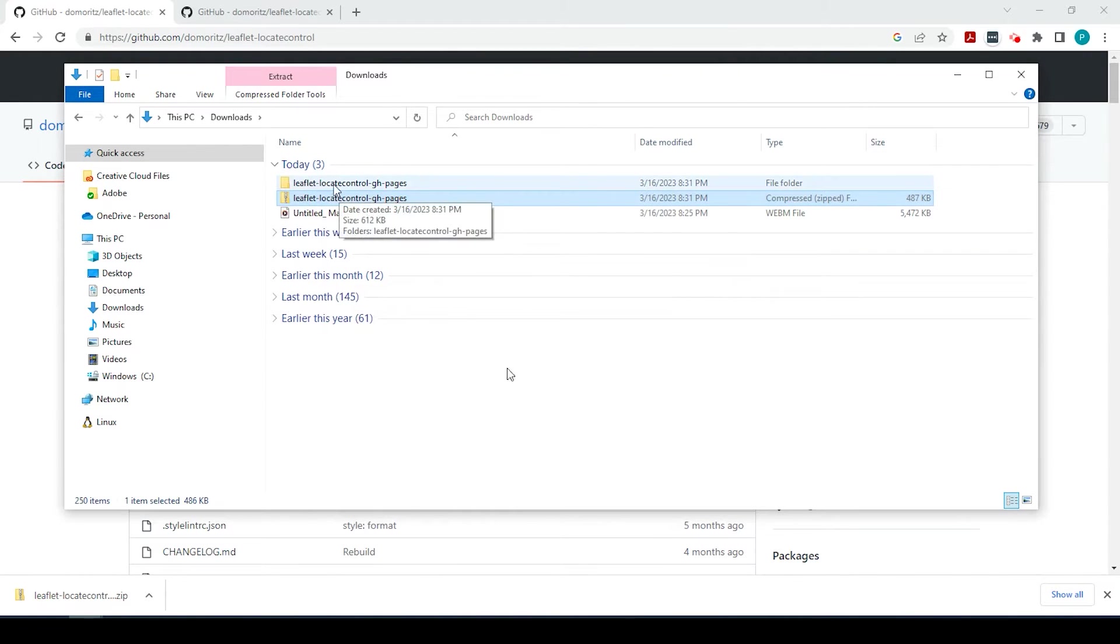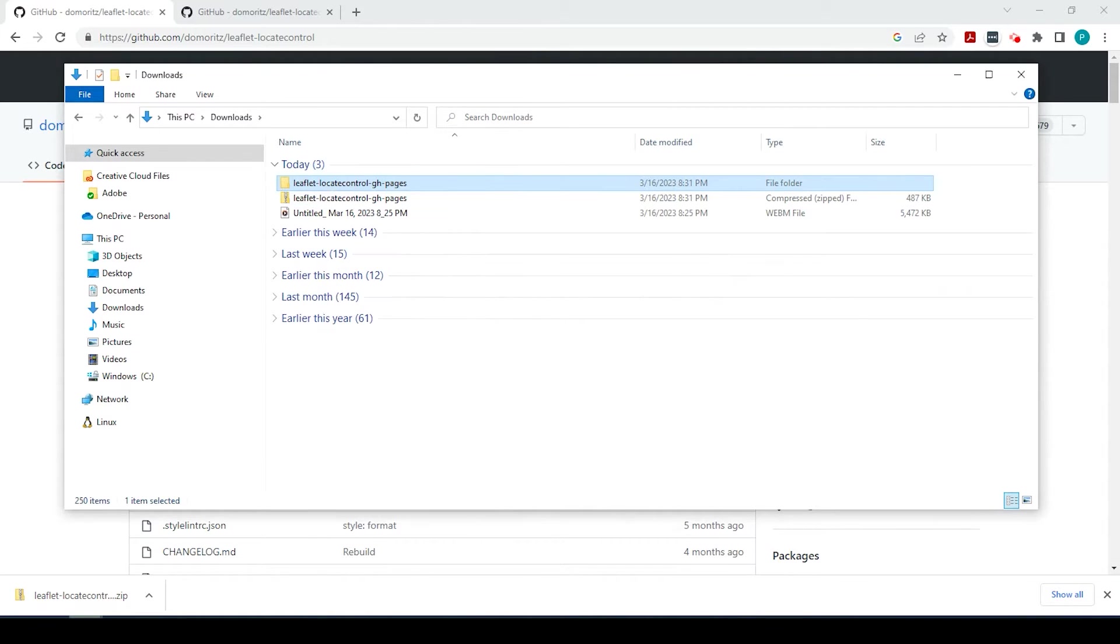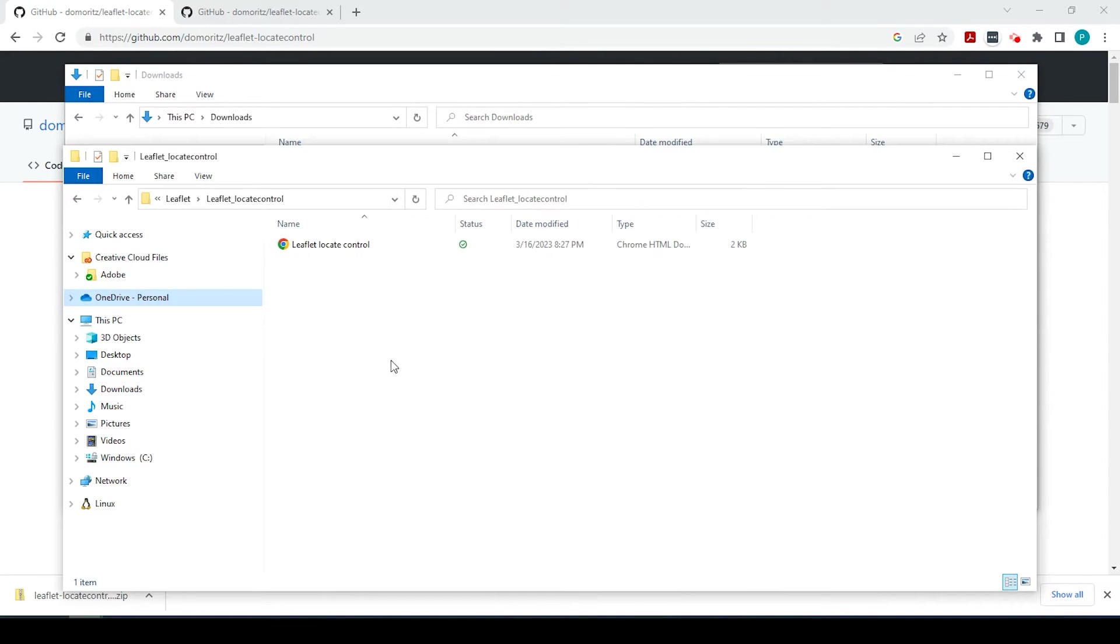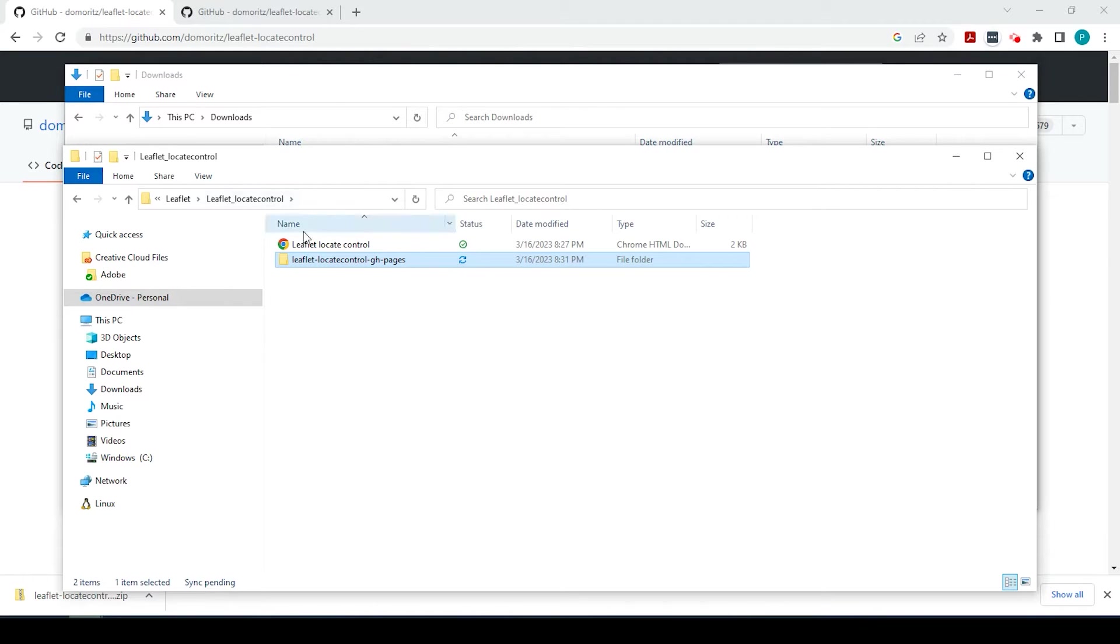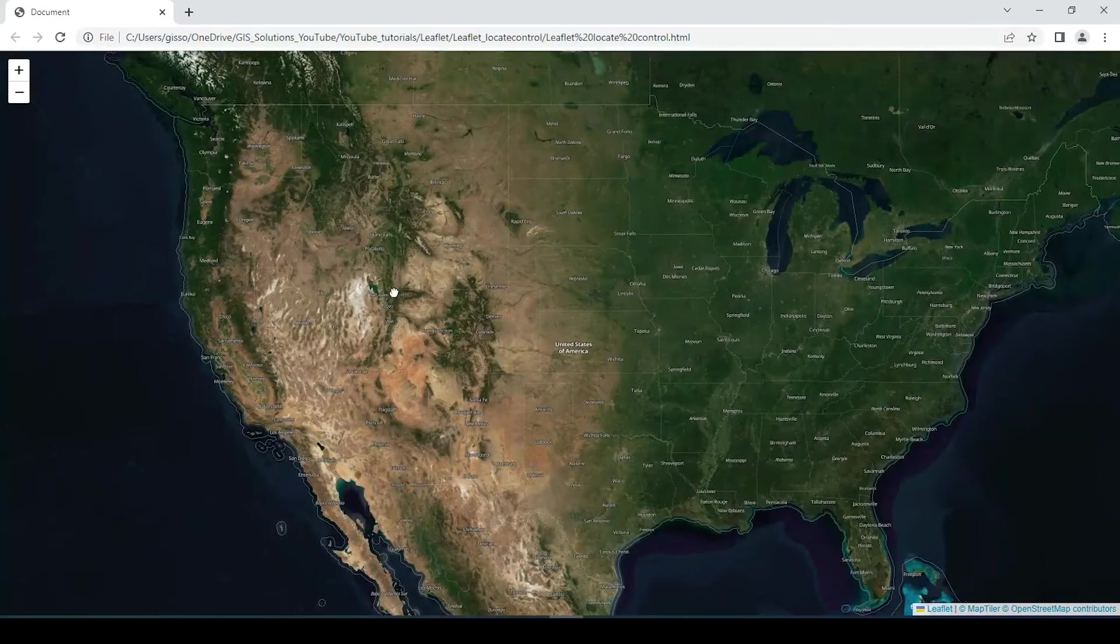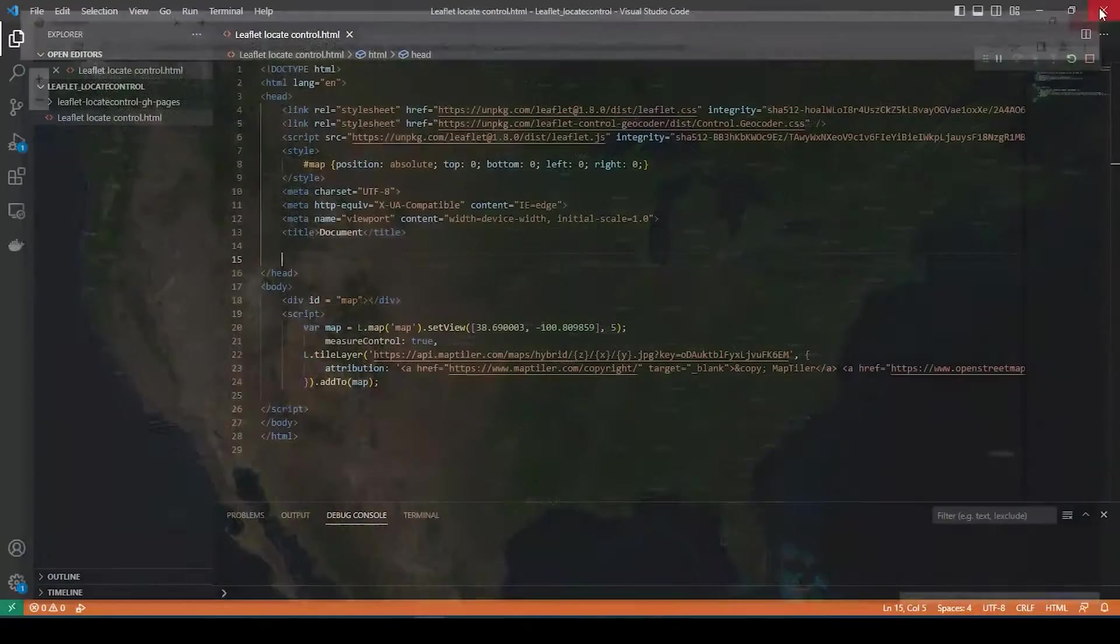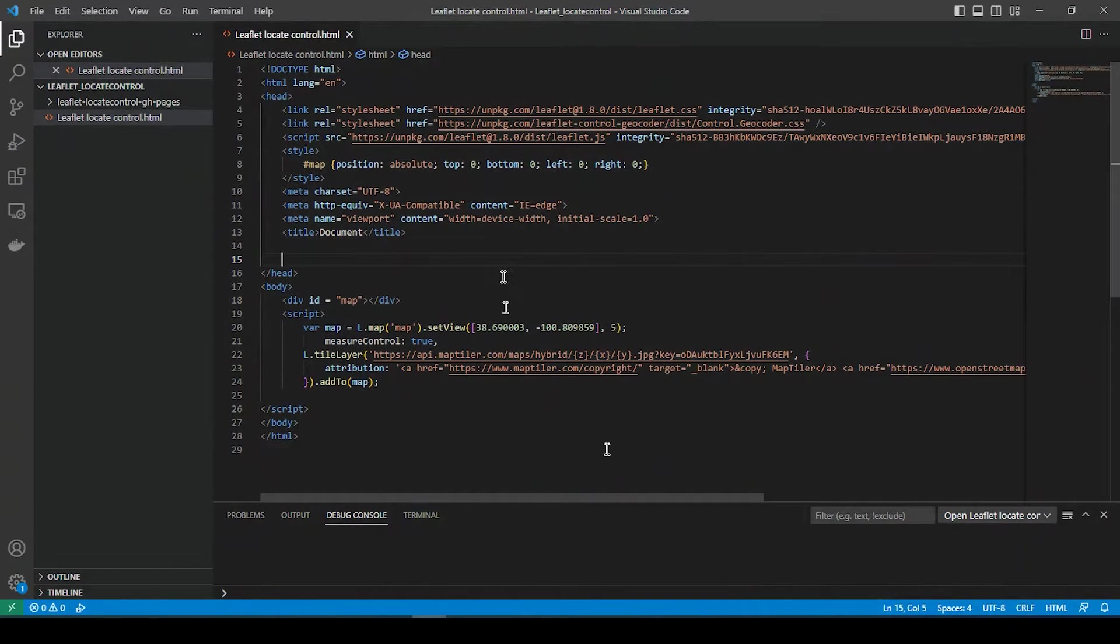And I'm just going to copy that extracted folder and paste it right into my project folder, right where I have my HTML code. So if I open that up, this is just a very simple map. And I'll leave a link in the description down below on a video I did about making a very simple map such as this.